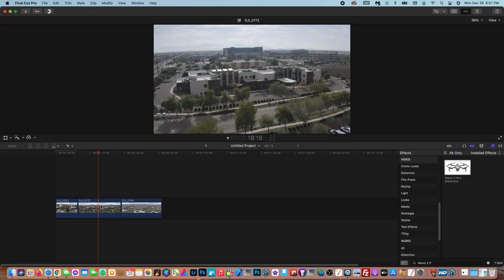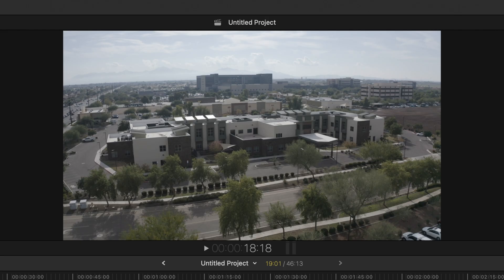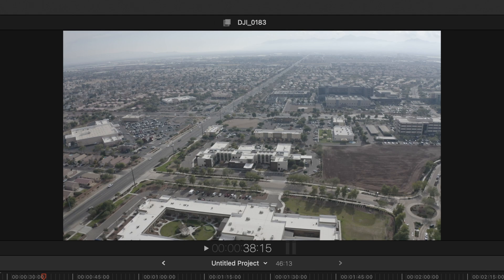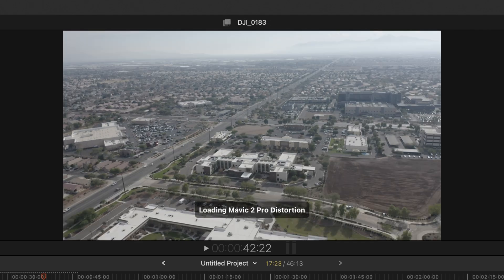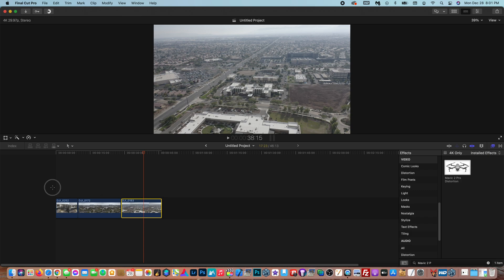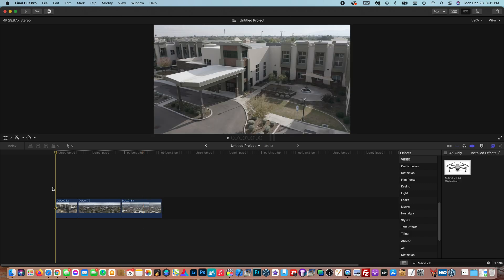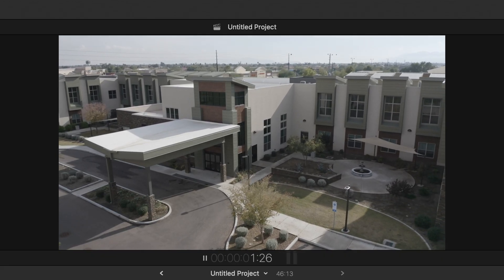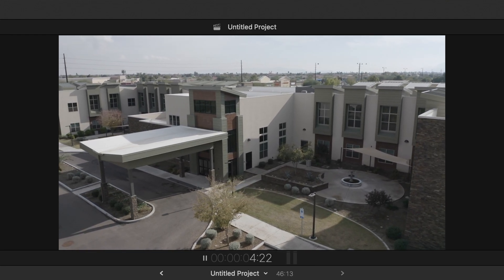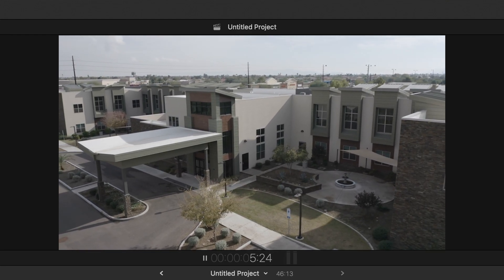Now for the second clip — same thing, it fixes the distortion instantly. And for the third clip, there we go, fixes the distortion as well. So that is really how easy it is to fix distortion with this plugin in your editing software.